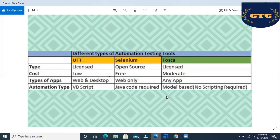That was a brief discussion on Tosca. Tricentis Corporation has developed the Tosca automation tool.